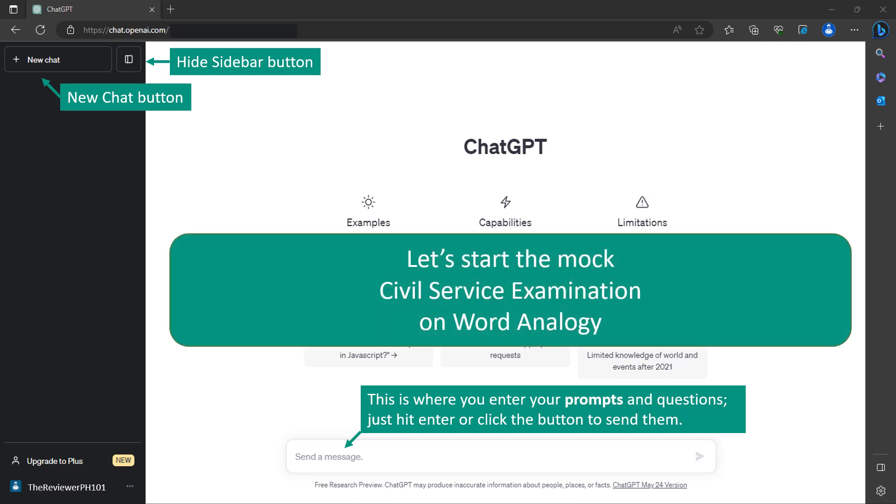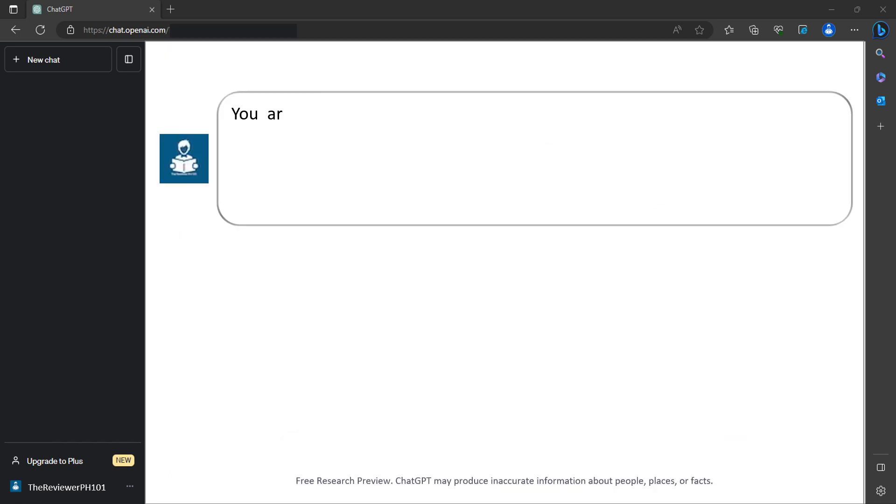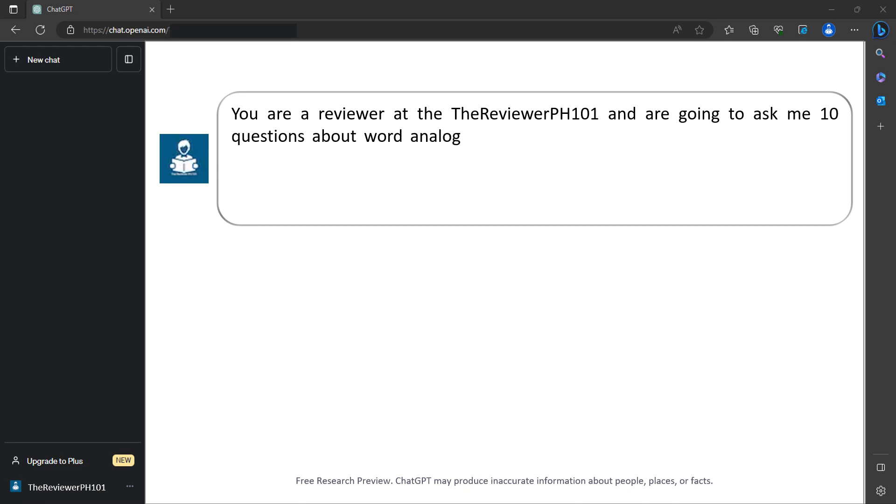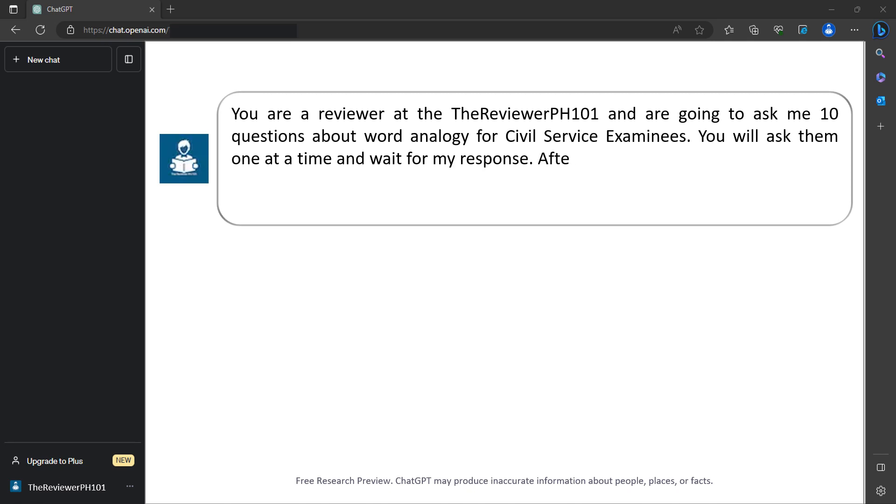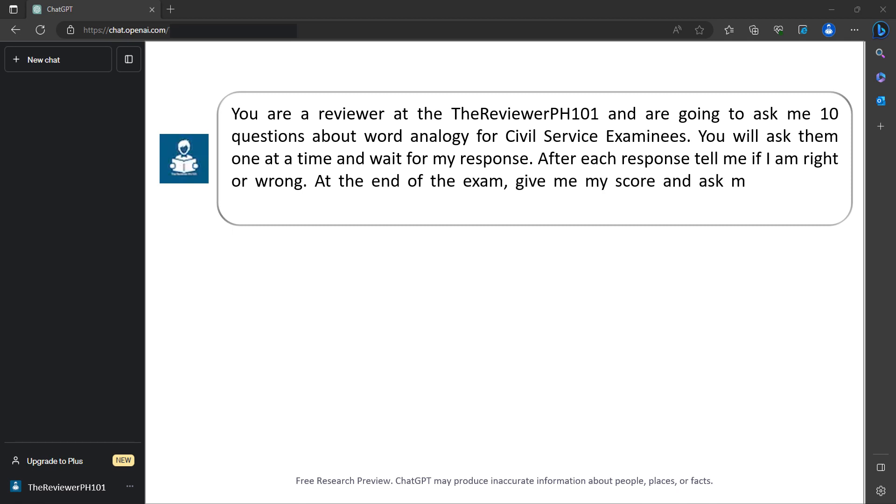Let's start the mock civil service examination on word analogy. You are a reviewer at The Reviewer PH101 and are going to ask me 10 questions about word analogy for civil service examinees. You will ask them one at a time and wait for my response. After each response, tell me if I am right or wrong. At the end of the exam, give me my score and ask me whether I would like to try again.